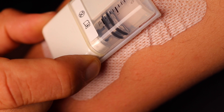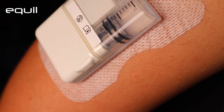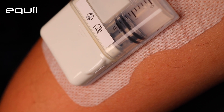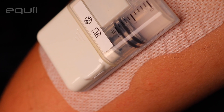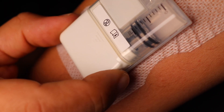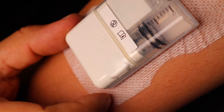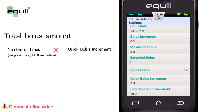Press and hold the bolus button on the patch pump. The pump will give an audible alert indicating that quick bolus was activated, and you can enter a quick bolus amount. With each subsequent button press, the bolus size will increase by a predetermined increment. The total bolus amount will be the number of times you press the quick bolus button multiplied by the quick bolus increment value.